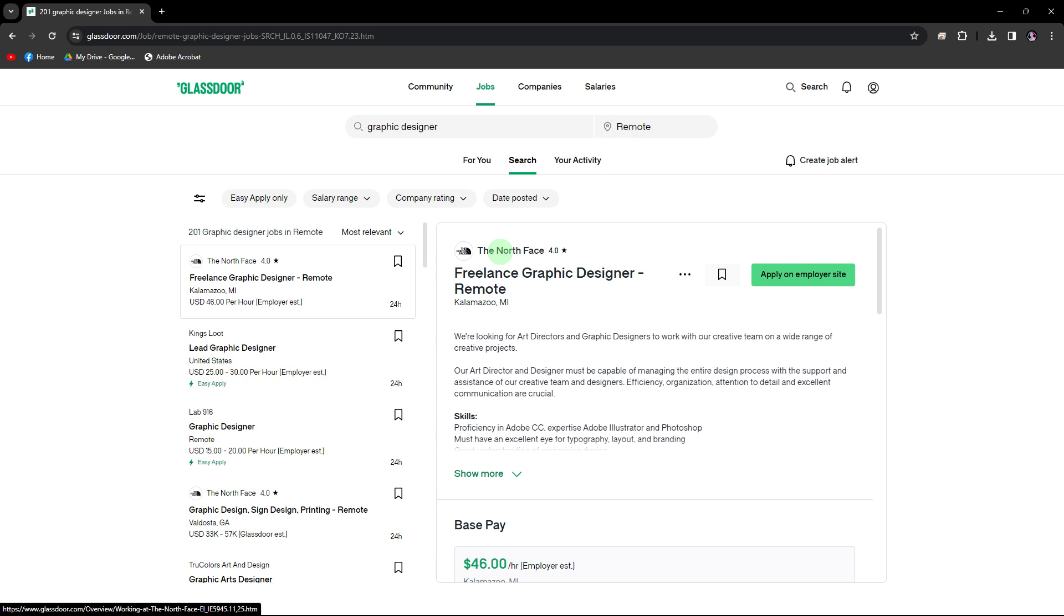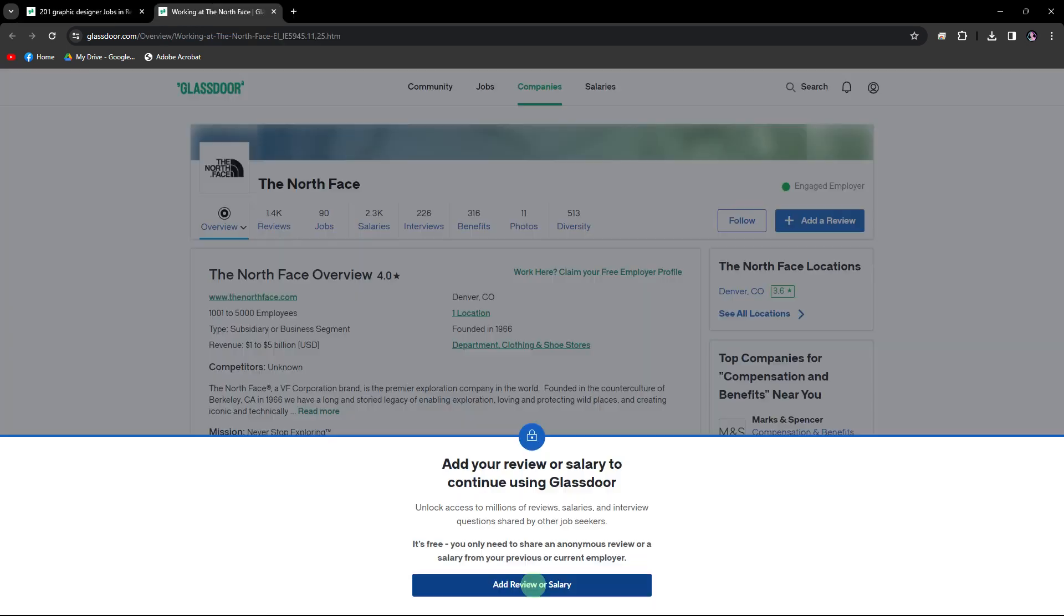From the search results, click on the name of the company you want to check reviews for. This will take you to the company's Glassdoor page.